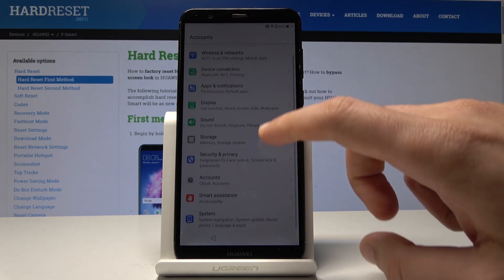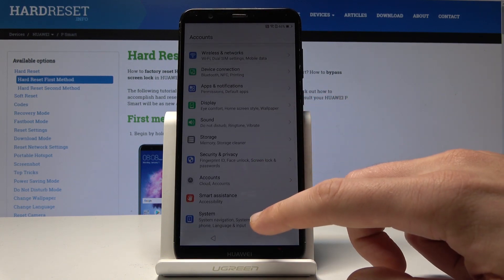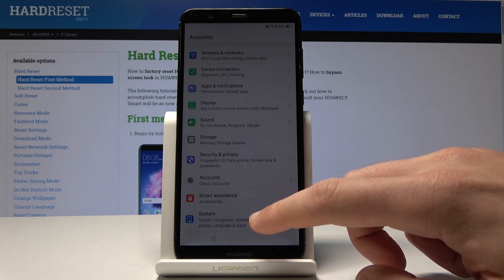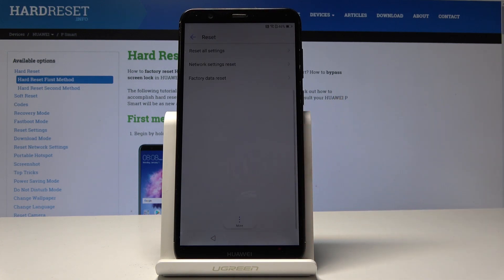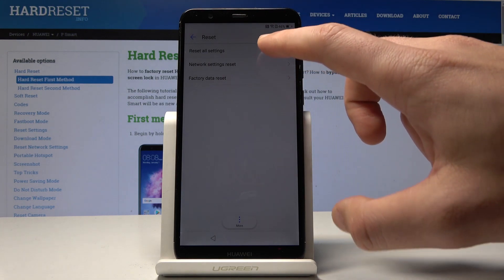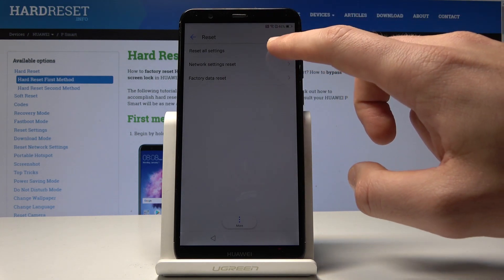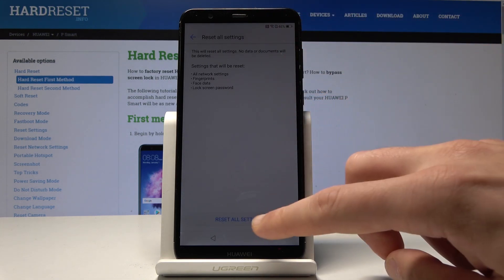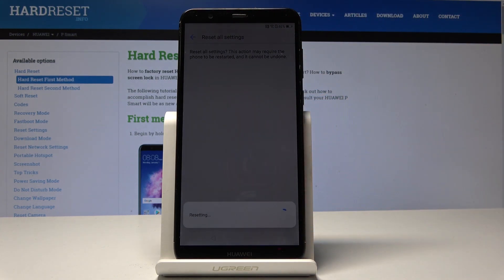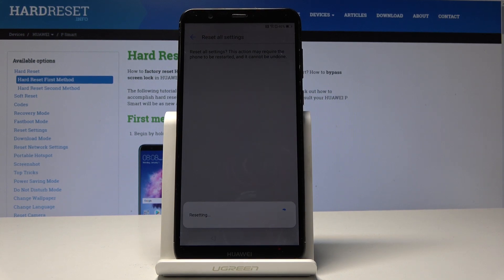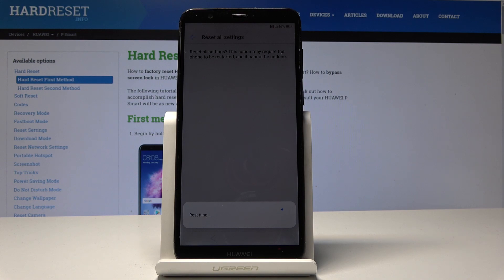So let's scroll down. Choose here the system. Tap reset and from the reset options let's choose reset all settings. Tap reset all settings again and choose reset all settings one more time. Tap reset all settings.